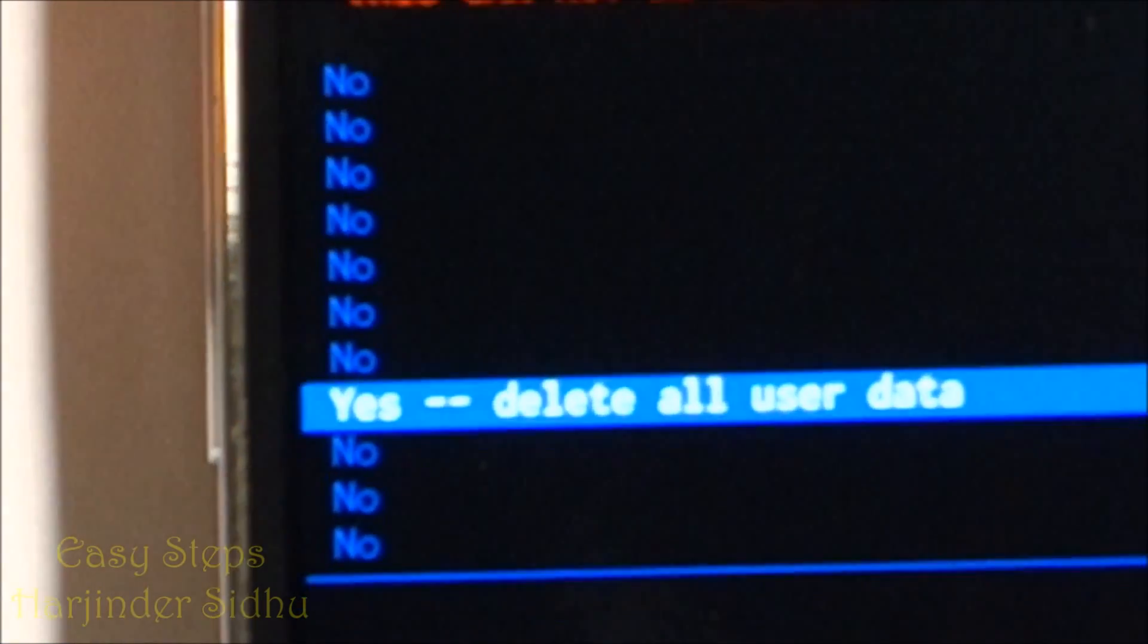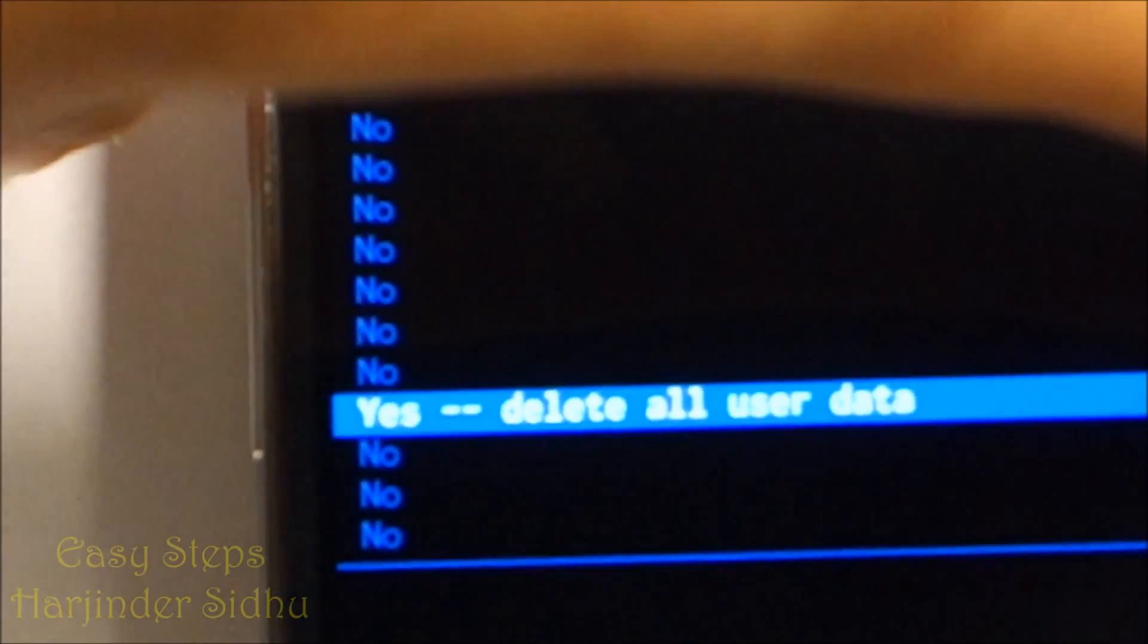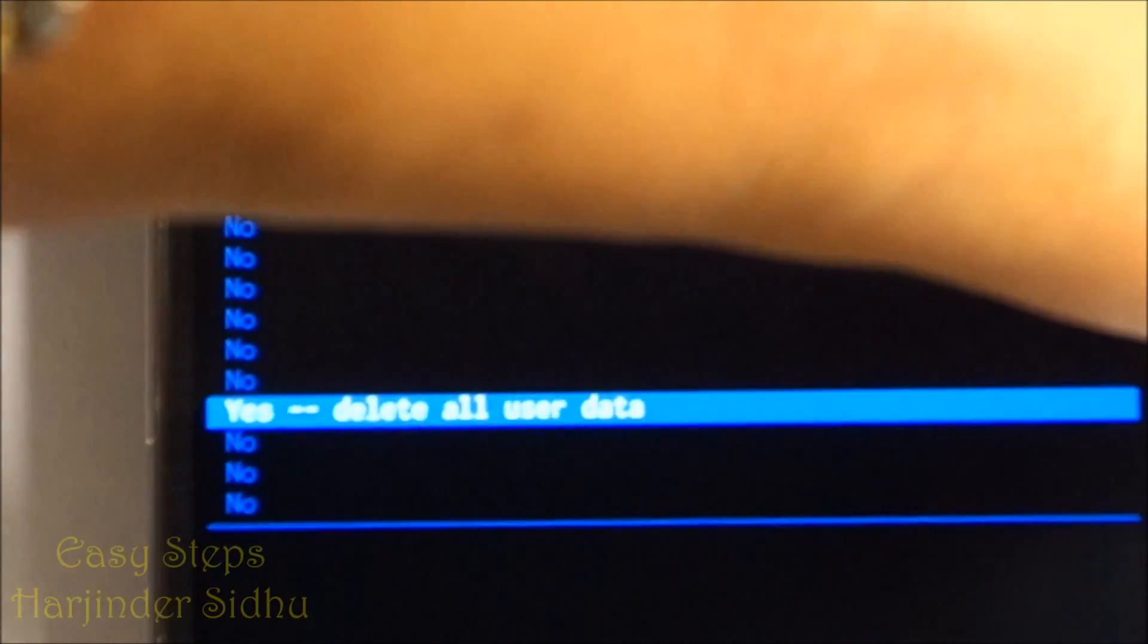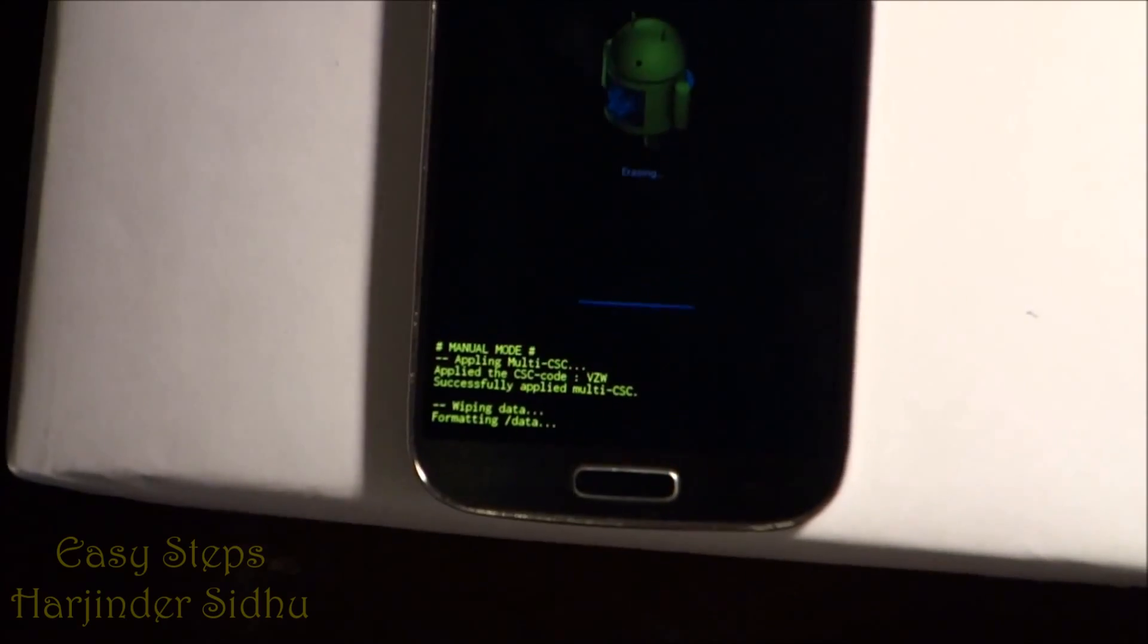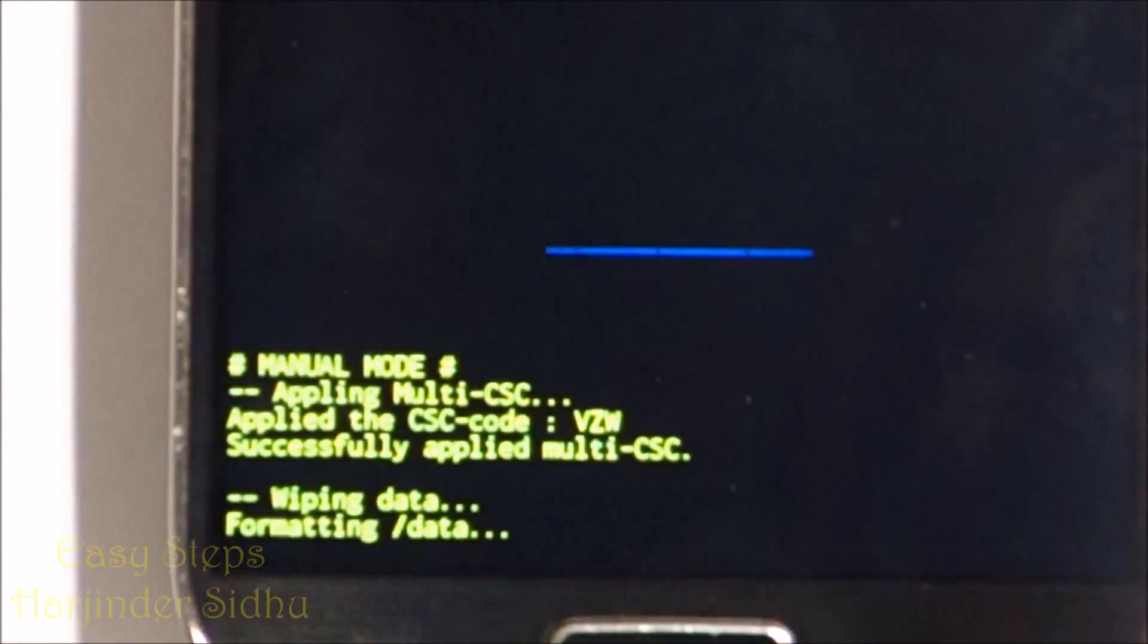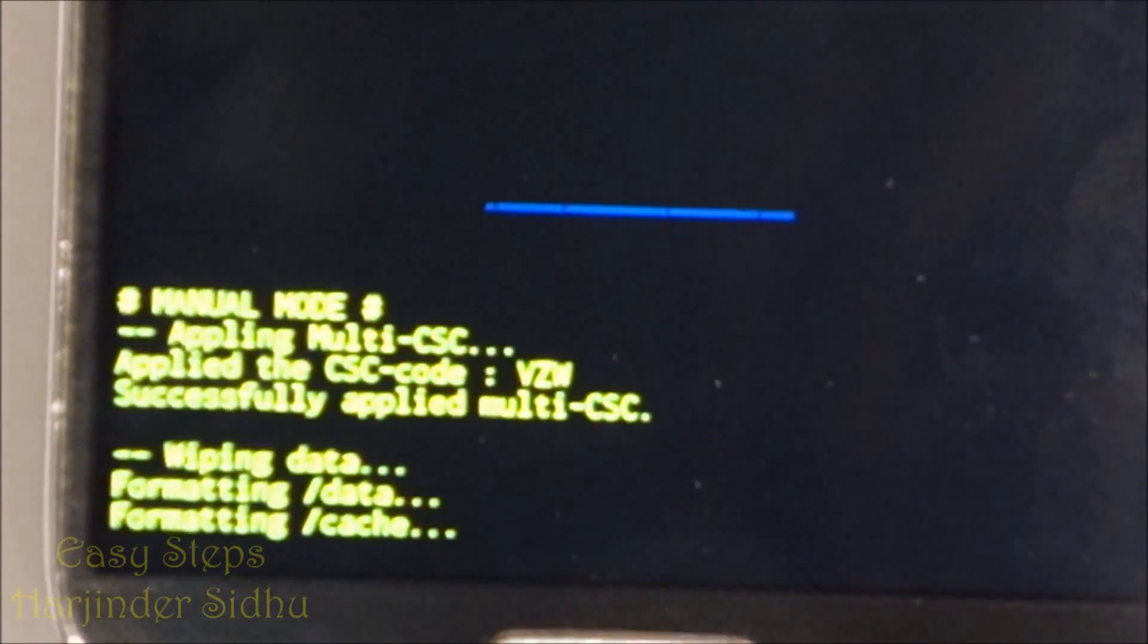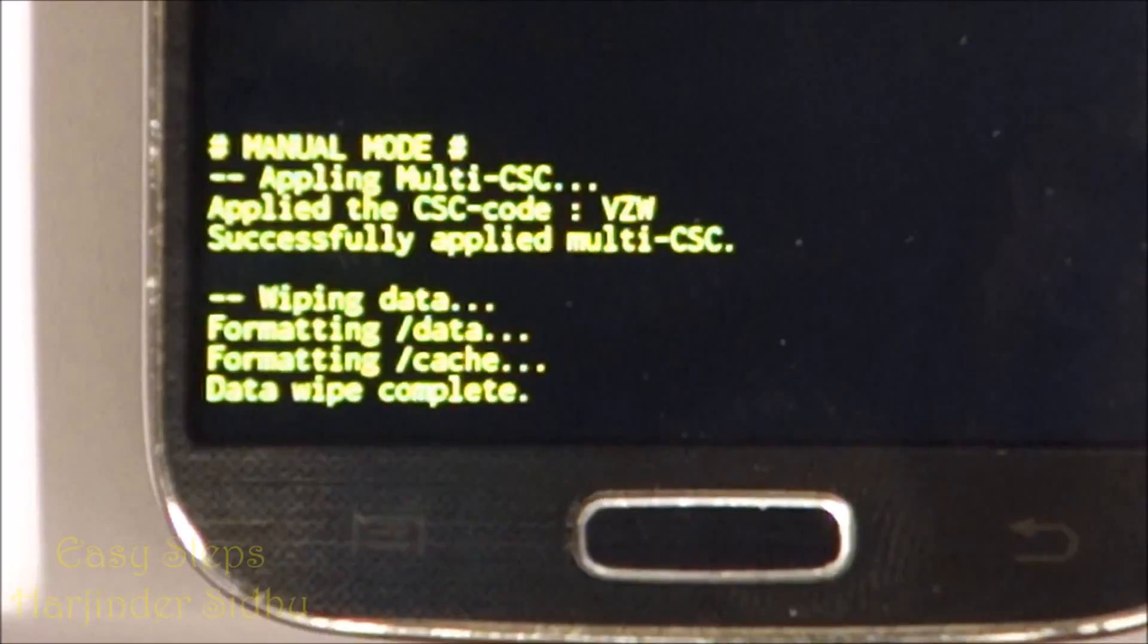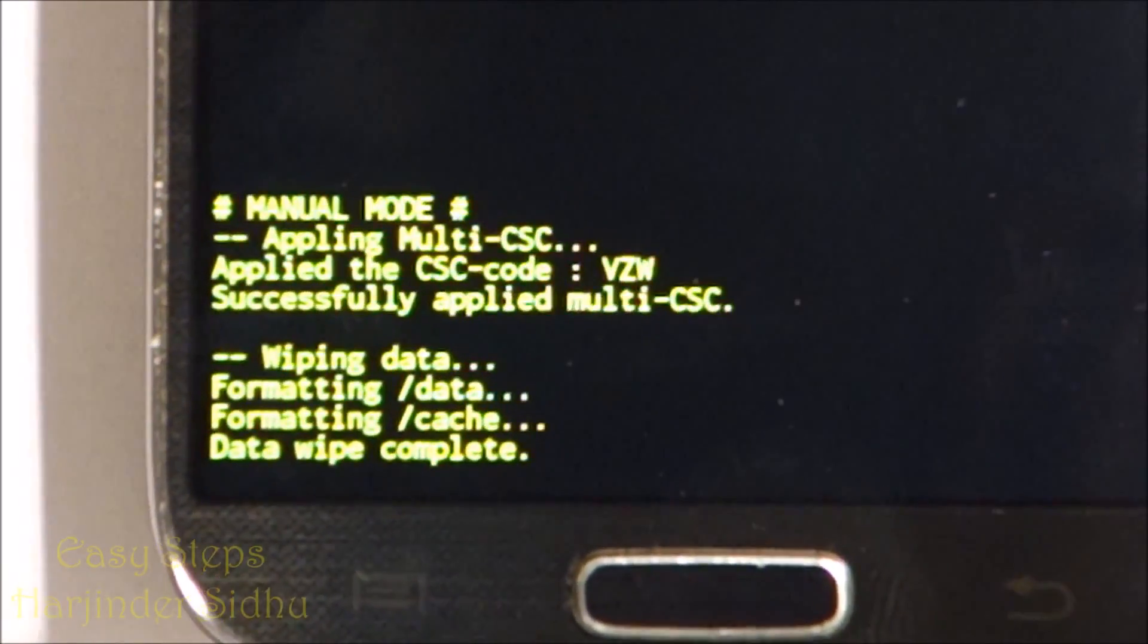Once we do that, we're going to press the Power Button again to execute. So once we do that, as you see it's erasing, formatting cache. It says Data Wipe Complete.